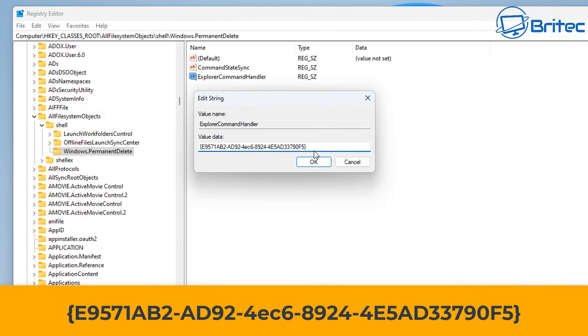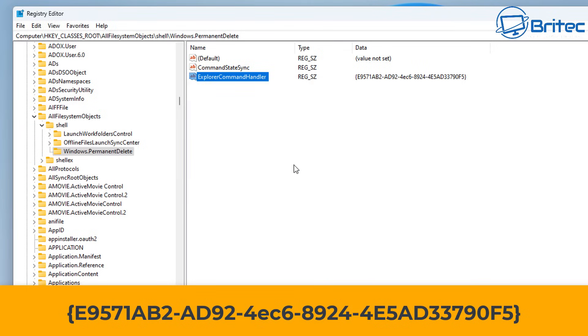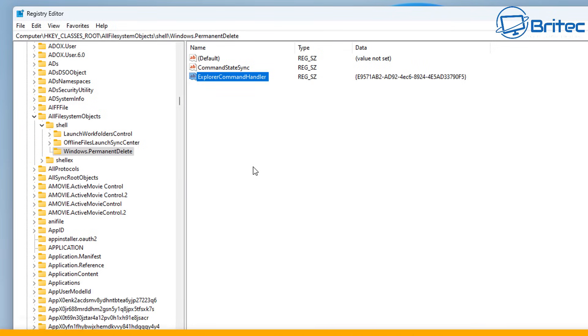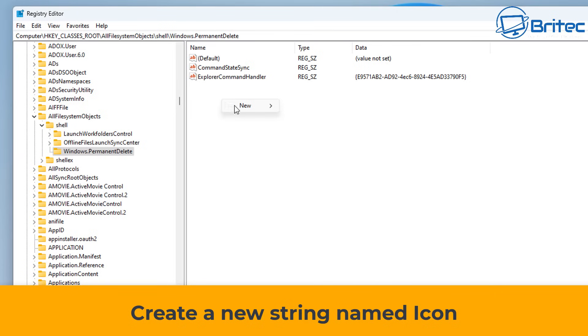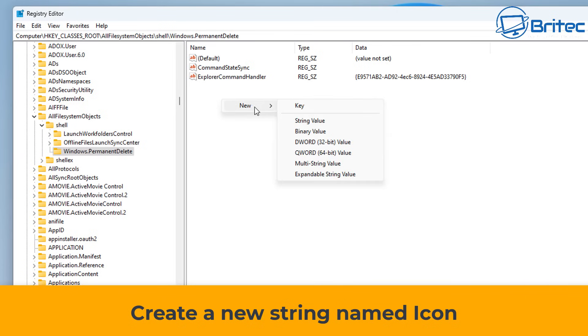That's done, click OK here, and that string value has now been completed. We need to create a couple of more string values, so let's go ahead and right-click on this little area here and we'll create another string value. This one needs to be called icon.